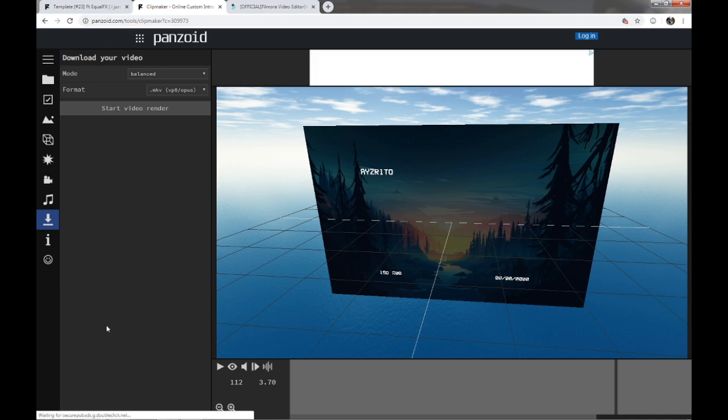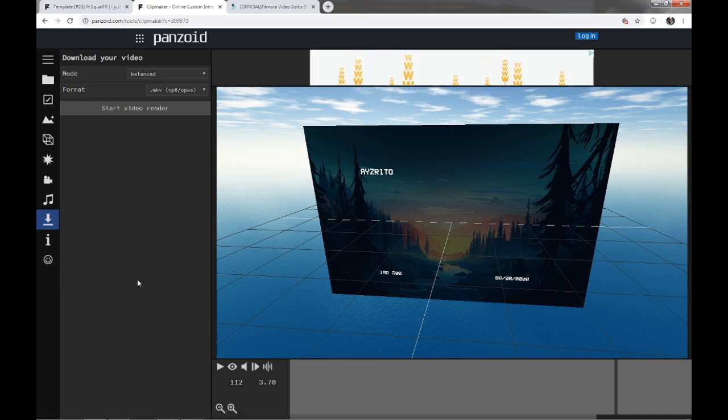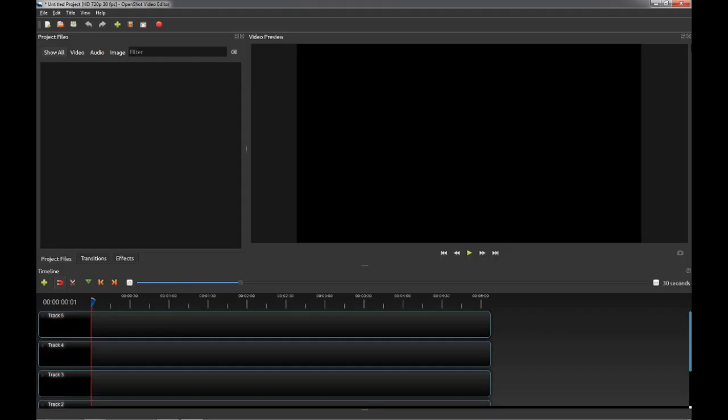Once you're done with that, you're going to open the video editor. Once you're done downloading that, you are going to be opening the video editor. My video editor is called OpenShot Video Editor. It is a completely free program. Link will be in the description.